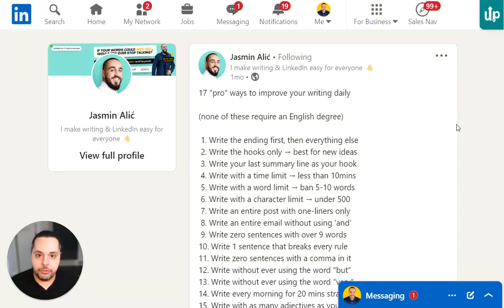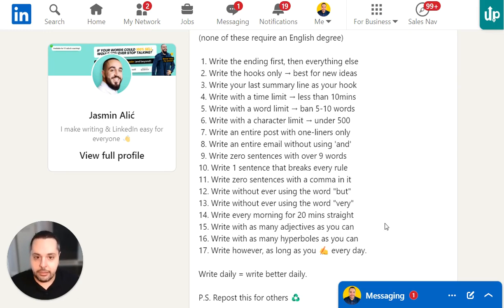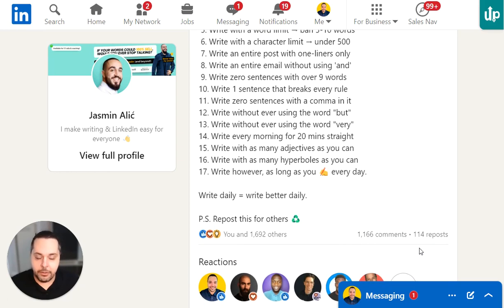In this video, I'll show you how to write a viral LinkedIn post in a few seconds using ChatGPT. For this, I'll be using a post by Yasmin. Yasmin is a top LinkedIn creator — I recommend following him. His post is about 17 pro ways to improve your writing daily. It's a list of tips, and the post had over a hundred reposts.